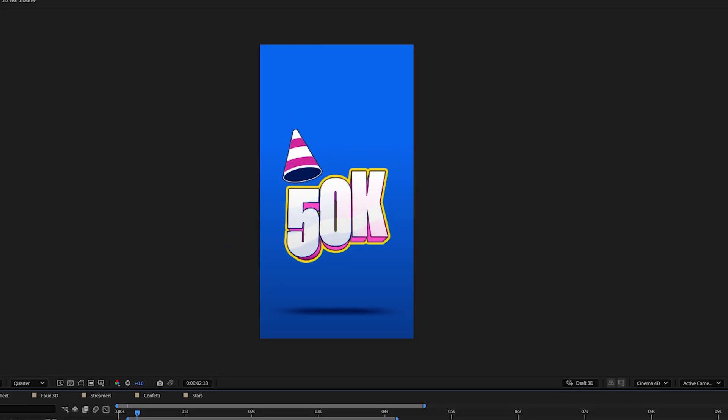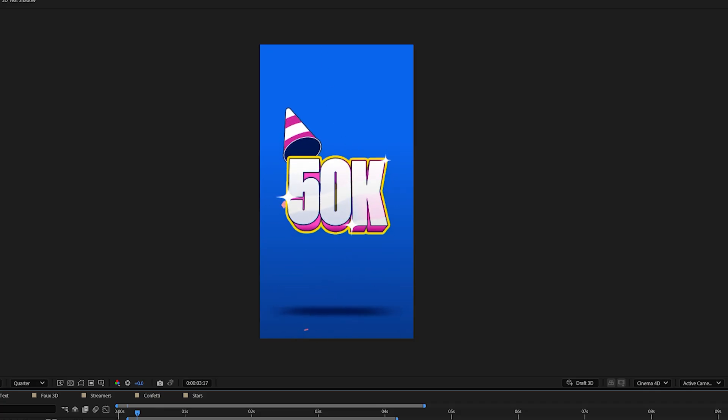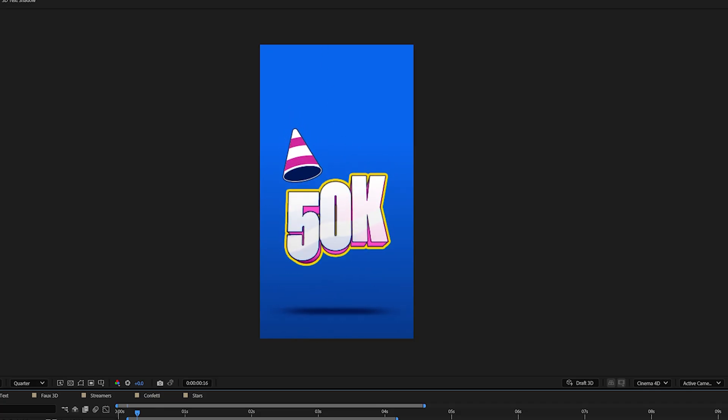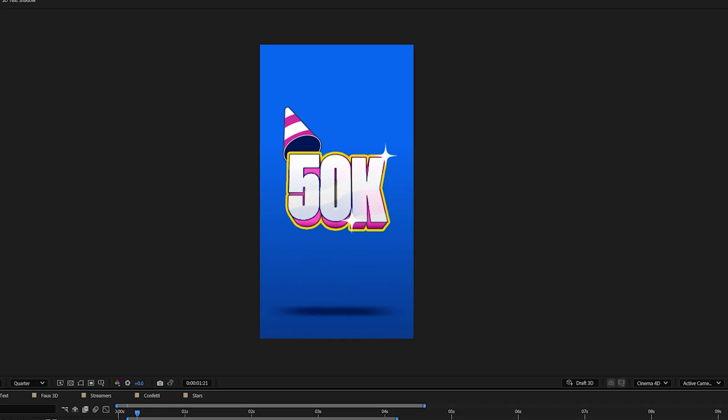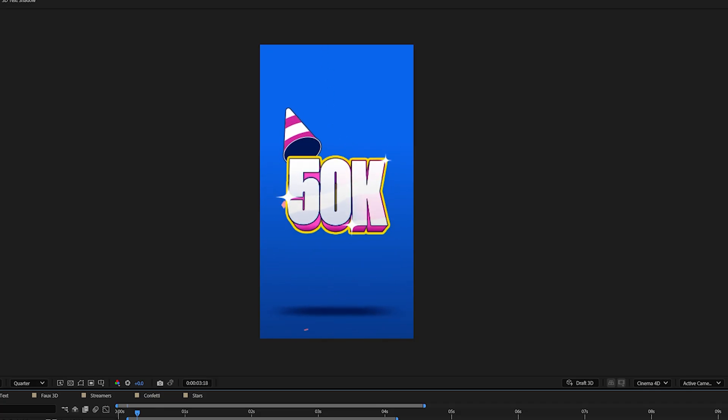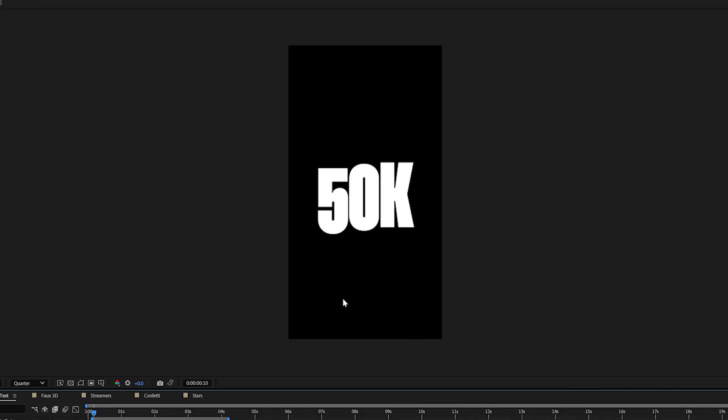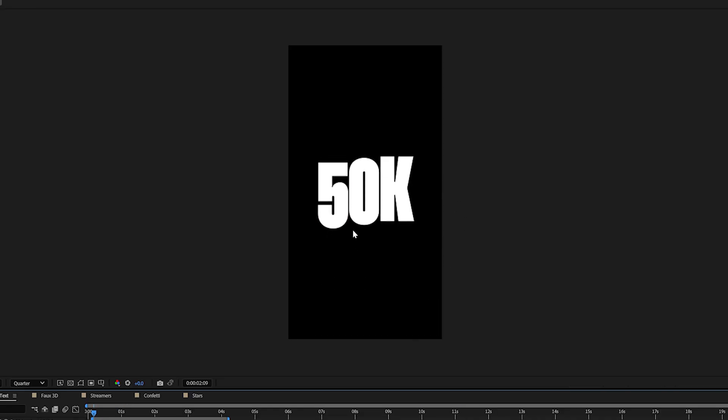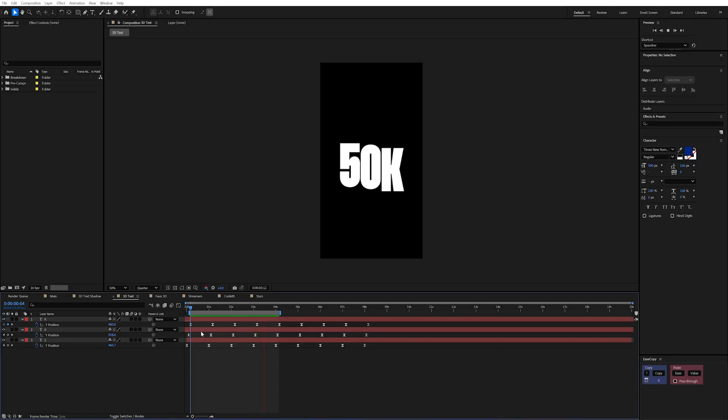The first technique that I want to share with you is just how we create this awesome looking 3D text because this is actually all done in After Effects. So in a pre-comp here I have my text and I split this out into three different characters.